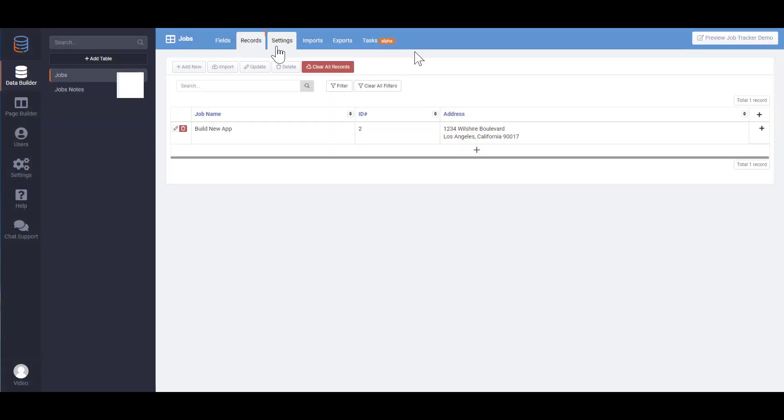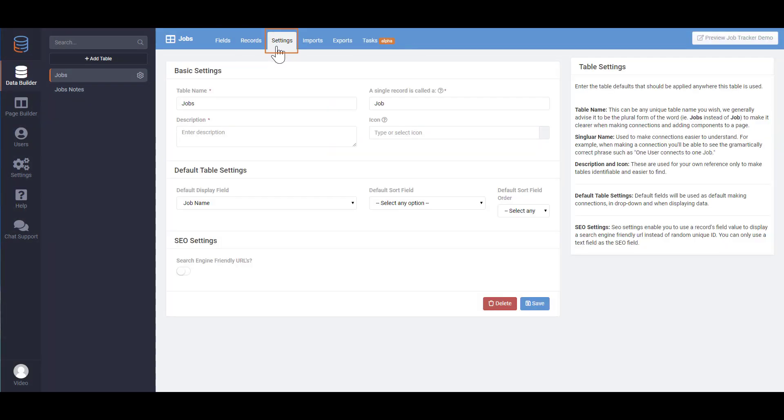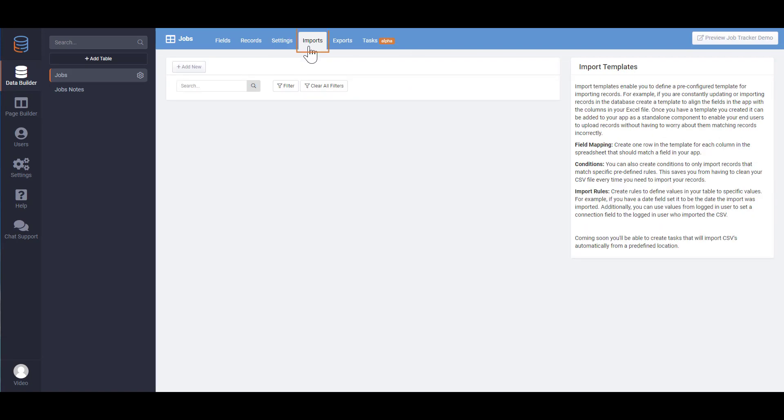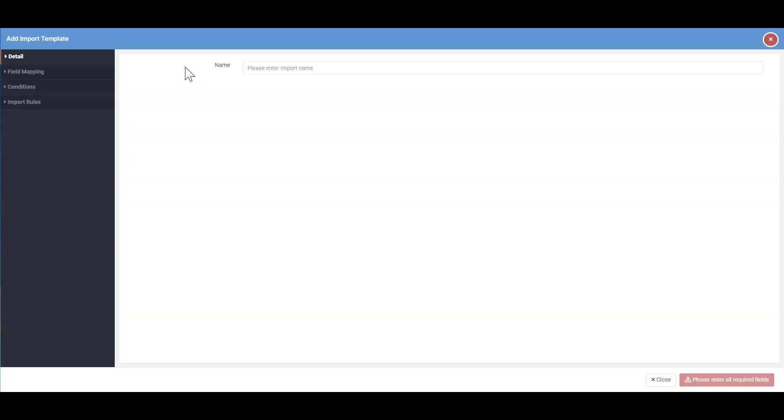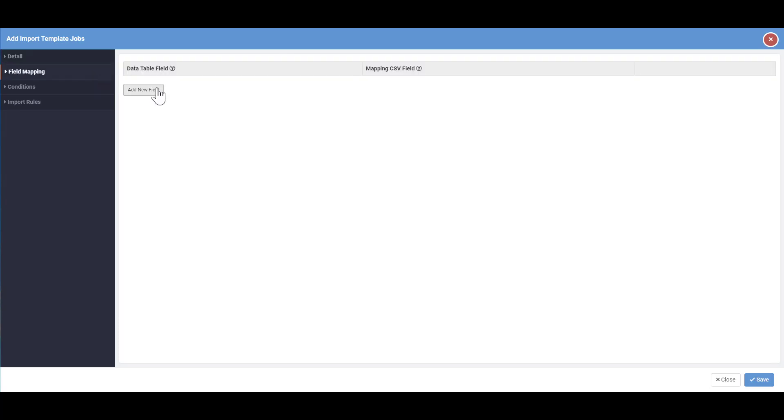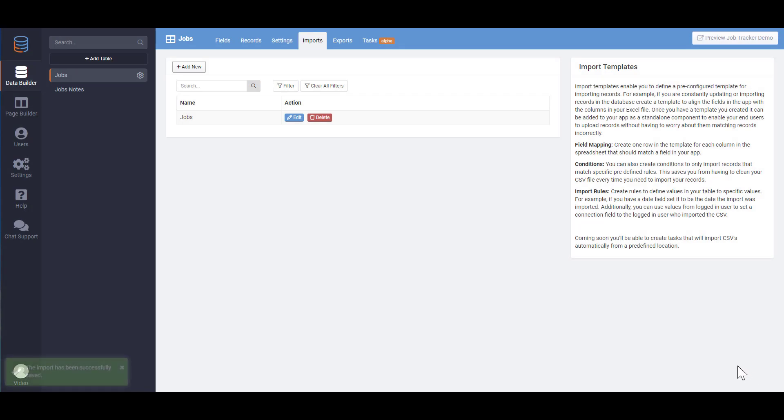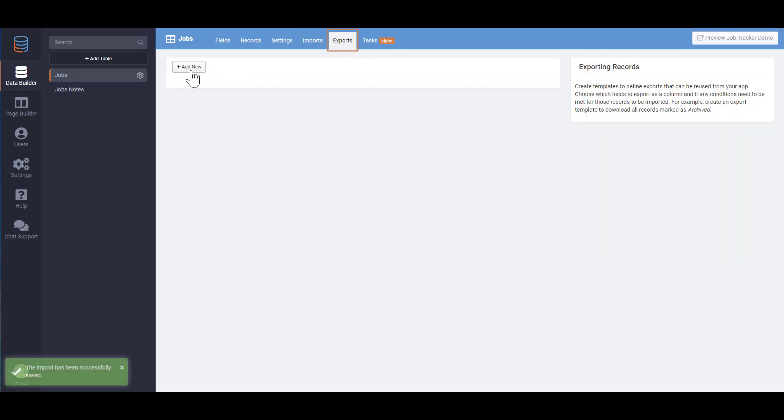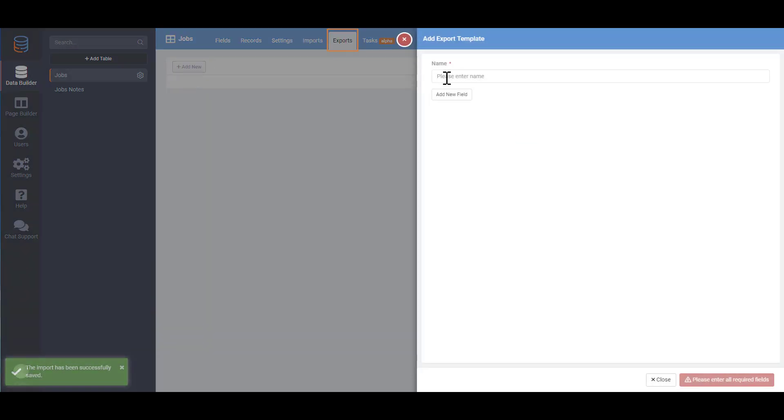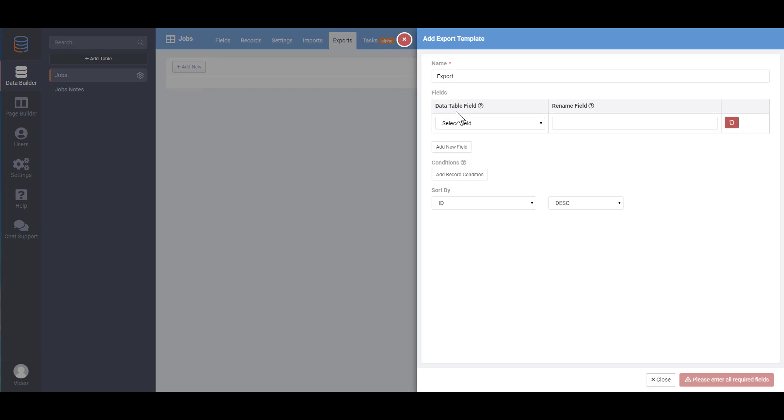The Settings tab has some advanced and default settings that can be unique to each data table. In the Imports tab, you'll have the ability to create a template that will be used for importing records on a reoccurring basis. For example, if you want to give your users the ability to import records from your app, you can create a template that will ensure the data is imported and columns are matched correctly. Exports are similar to Imports, where you can pre-define specific records to be exported with the click of a button.